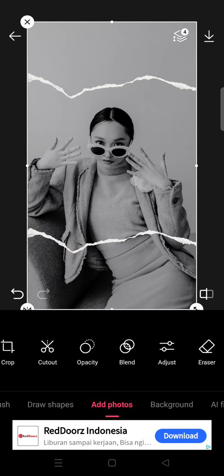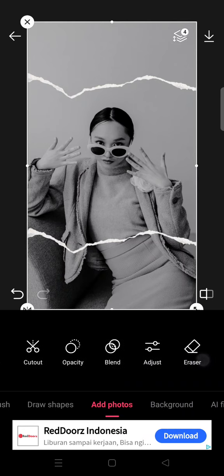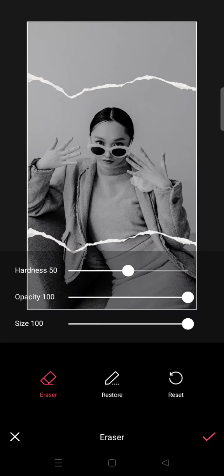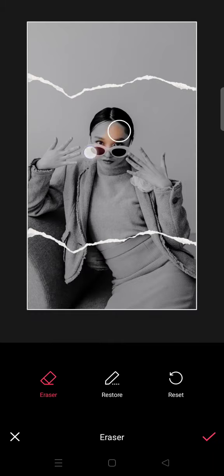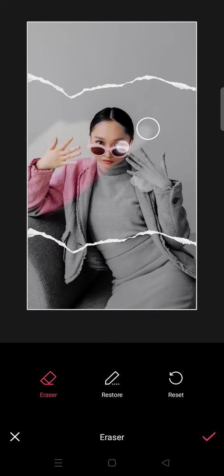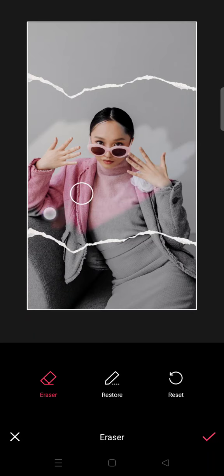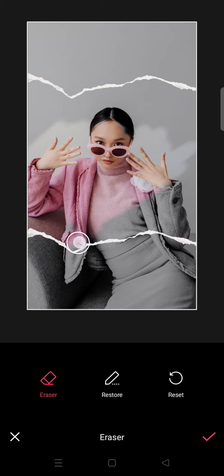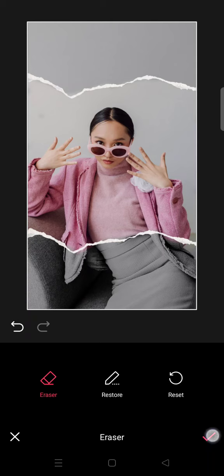After that, go to the Add Photos option, click on the photo you added before, and choose the Eraser tool. Erase the center part of your photo so the center will have the color effect like this. I've erased some of the center part of the photo.